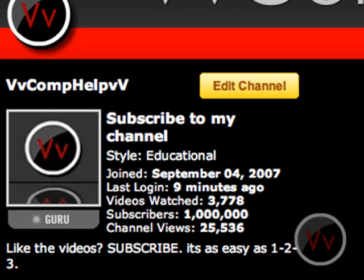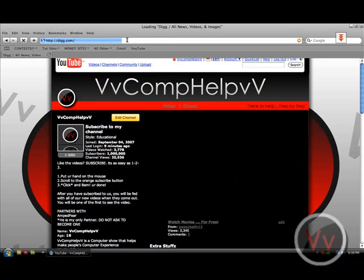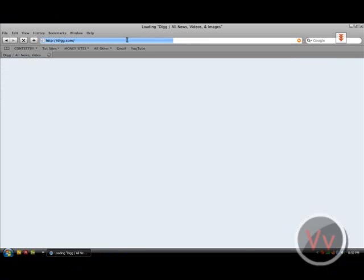So let's go ahead and go to — I don't know — digg.com. That's pretty random. We'll go to Digg.